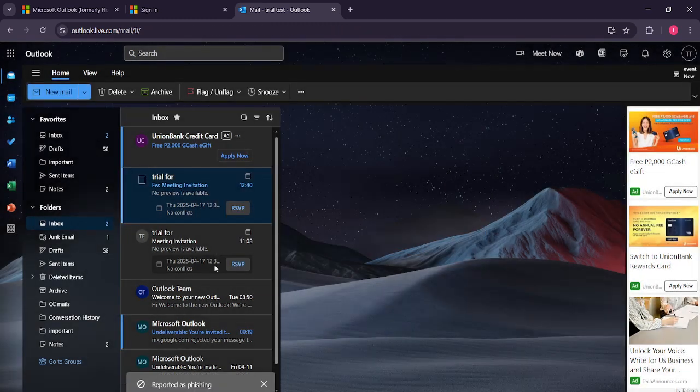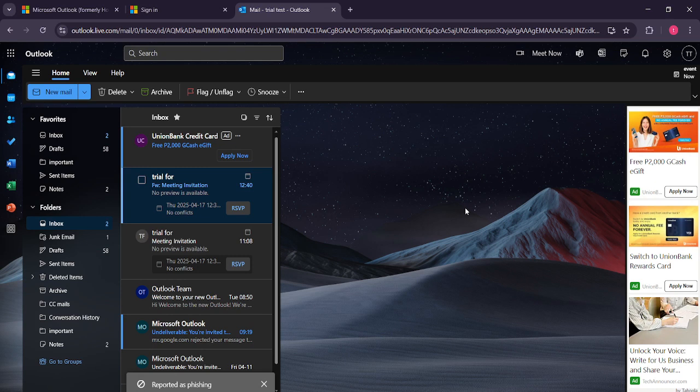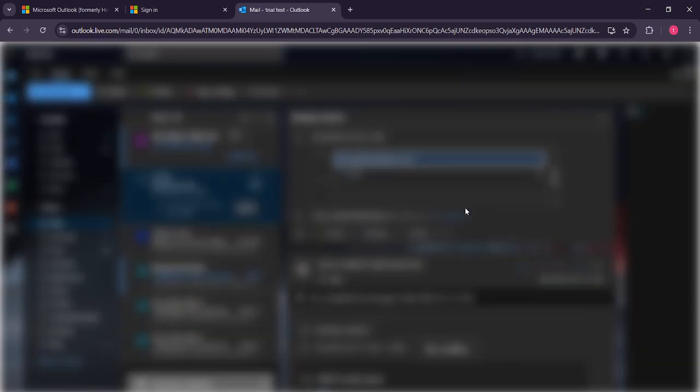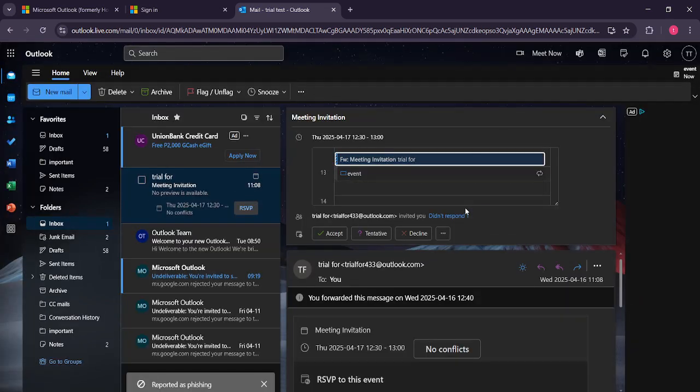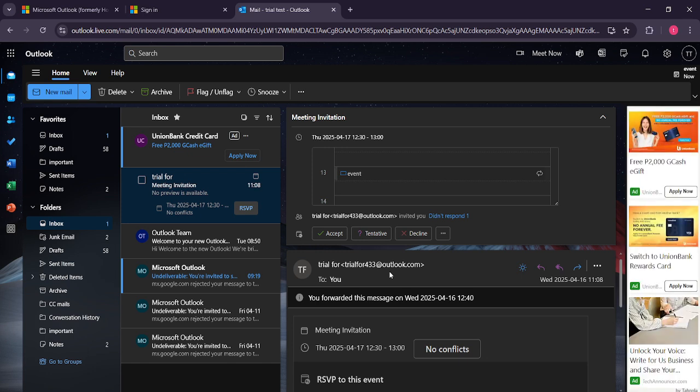That's it, you've successfully reported a phishing email. By doing this, you're not only simplifying your own email experience, but also contributing to a safer online environment for everyone. It's a quick yet impactful action, and it really helps out the entire community of Outlook users.